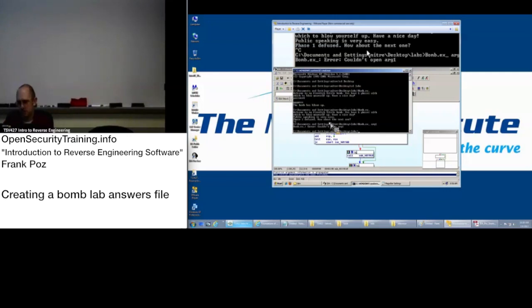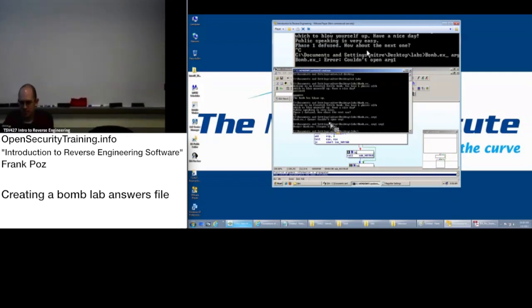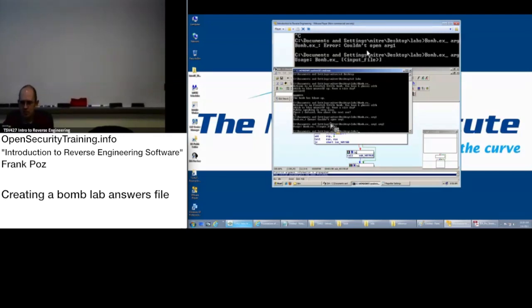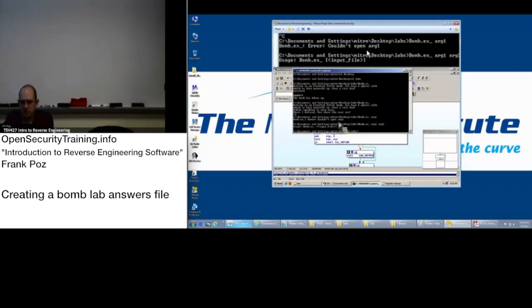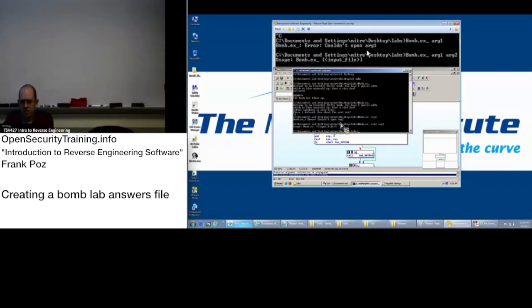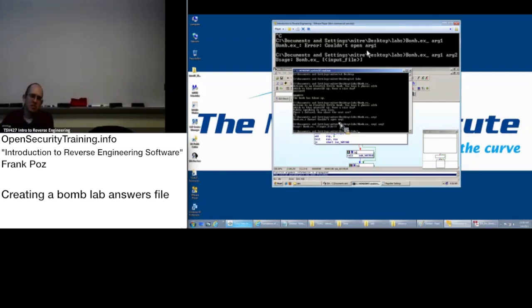Huh. Well that's weird. Try doing multiples. Arg2. Ah! Usage statement. Input file. So what that input file is, is a text file that contains your answers. One per line.